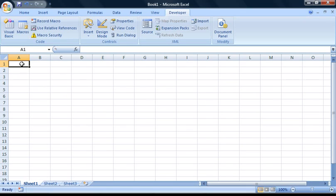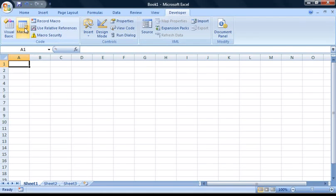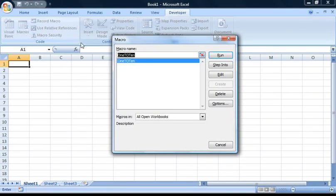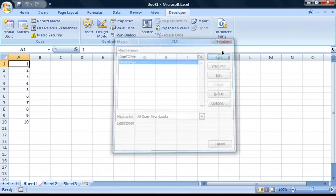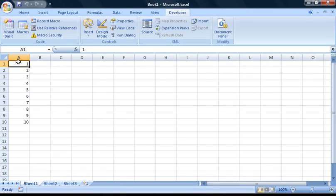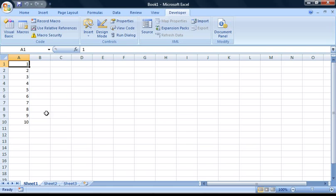We can either use the shortcut key that we assigned earlier, or we can go to the Macros button here. From here, if you select the macro and press Run, you'll see that the cells A1 to A10 have been populated with the numbers 1 to 10 as planned.